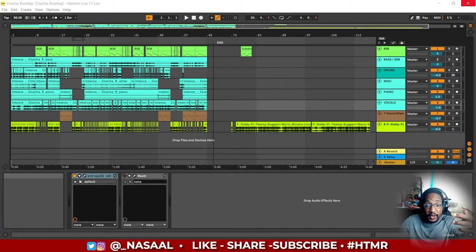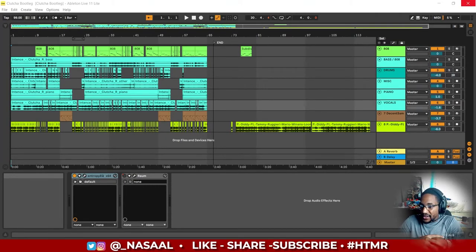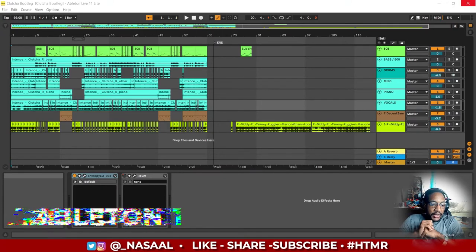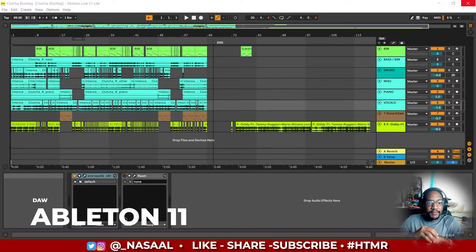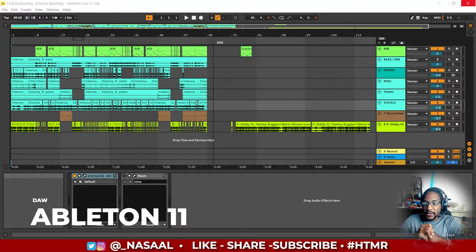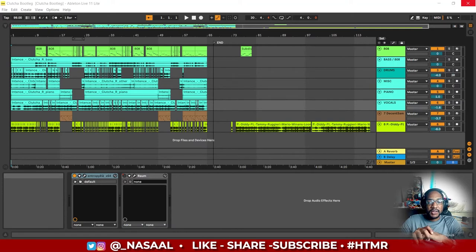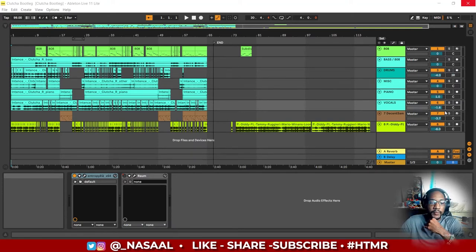All right, so now we're on the computer. From what you're seeing, this is Ableton Live 11 Light. I don't have the full version because such is life, but let's get into the remix specifically.